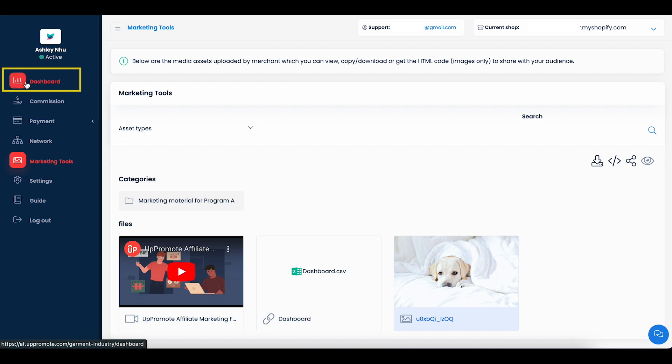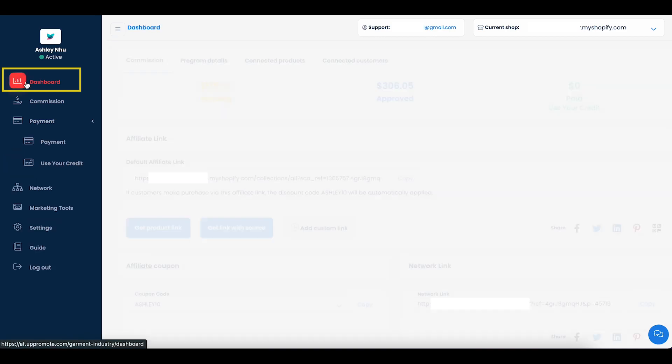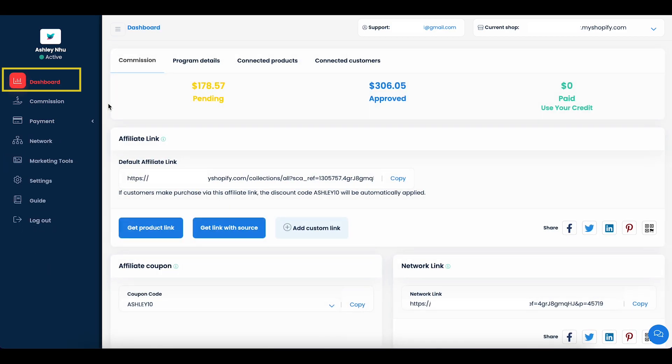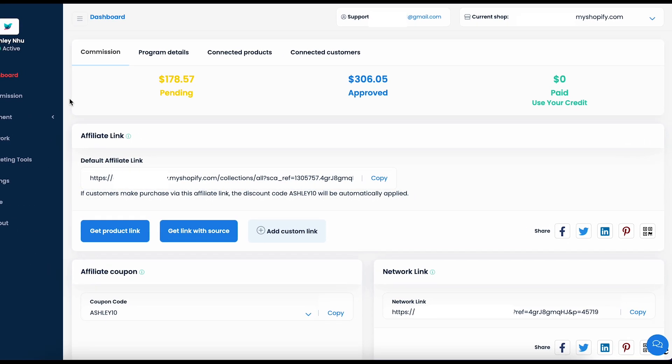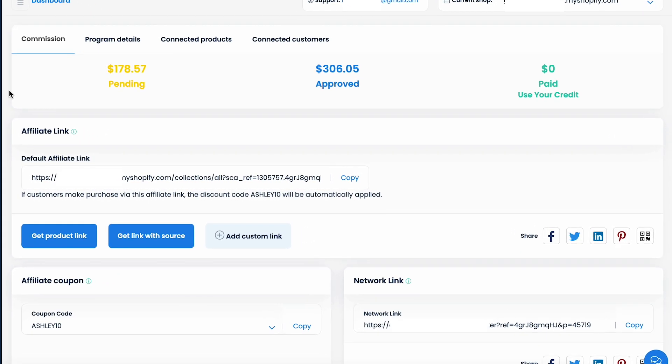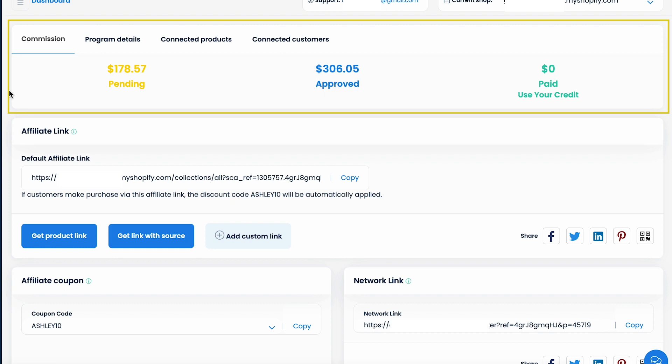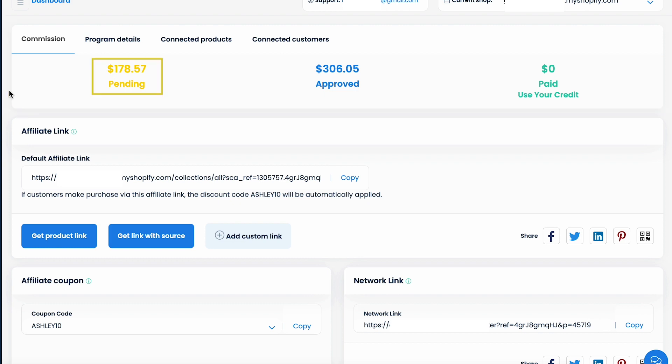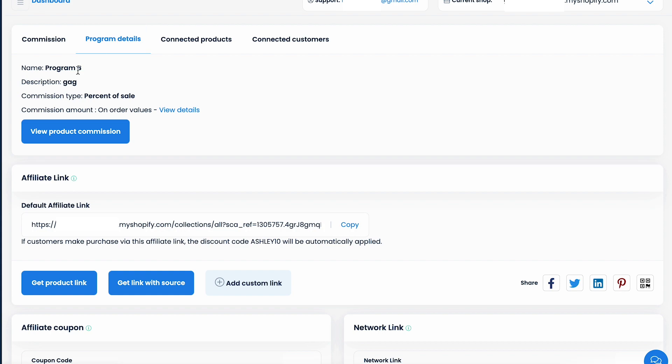Now, let's get back to the dashboard. On top of the dashboard, you will find the commission overview section where you can see your pending, approved and paid amount of commissions. If you switch to the side tab, you can find your program details.